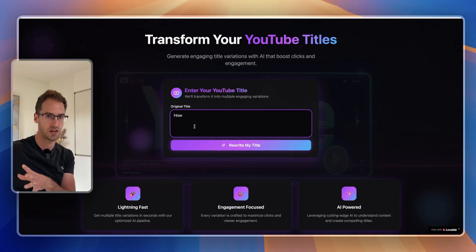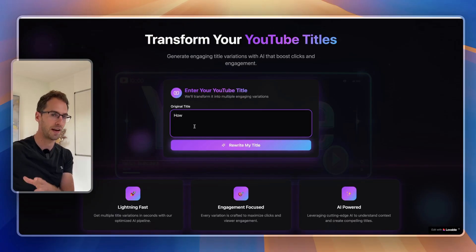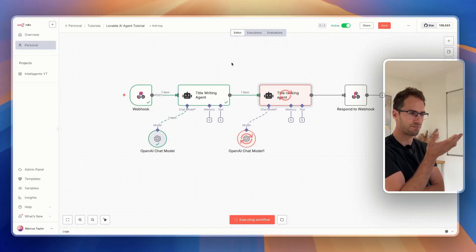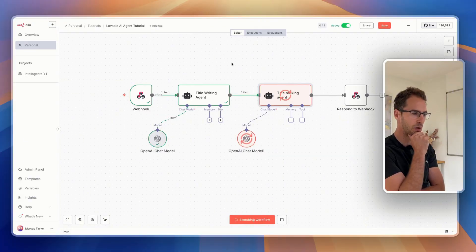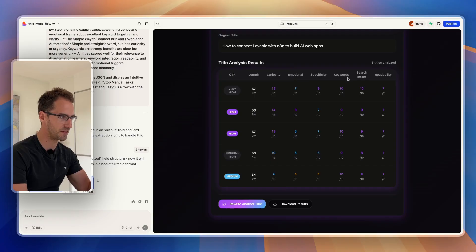In this video, I'm going to show you a fun little trick to build AI web apps with no coding by connecting Lovable with N8N. We're going to build a simple website in Lovable which is going to send information to N8N. We're going to have all the AI brains happening in N8N, and it's then going to send information back into Lovable where we're going to display that information.